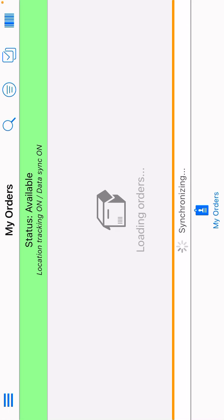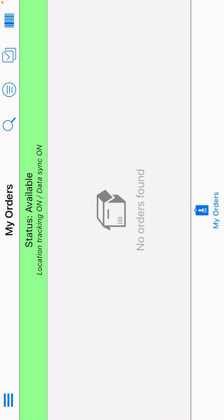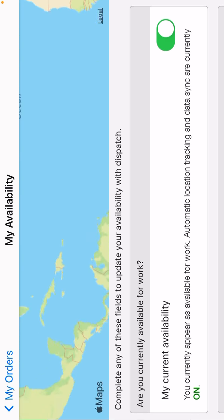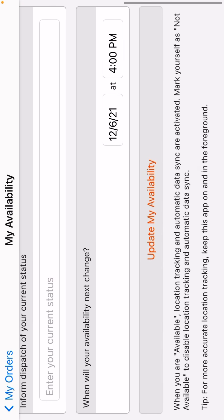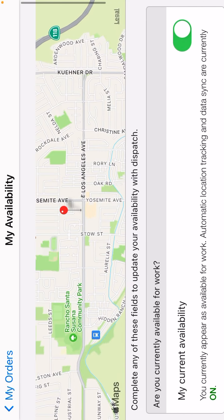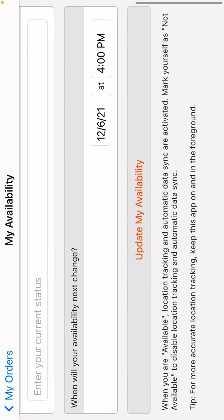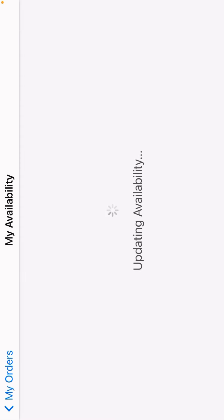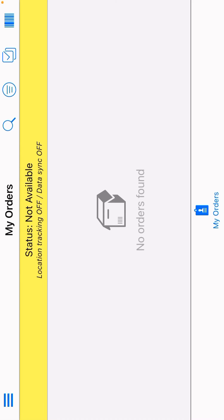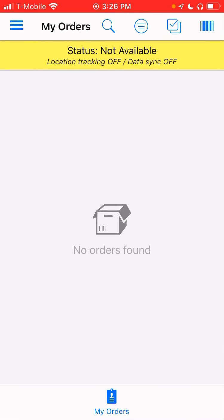And it's synchronizing, and you can always force the synchronization if it doesn't work. Now that you are done, you are no longer available. Let's go ahead and do that. There you go. Thank you so much.